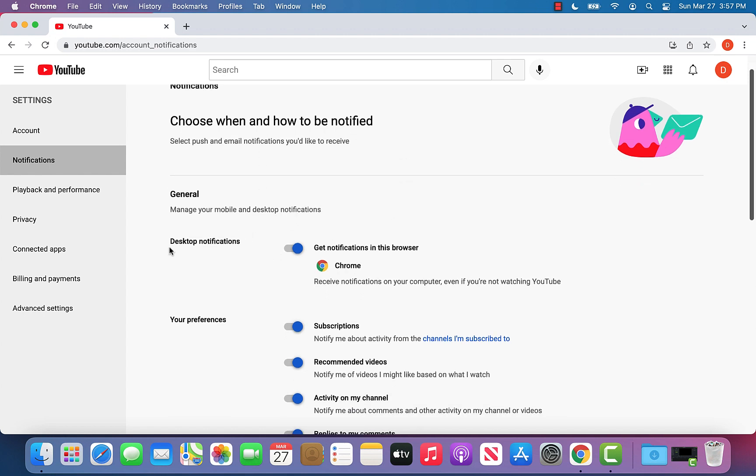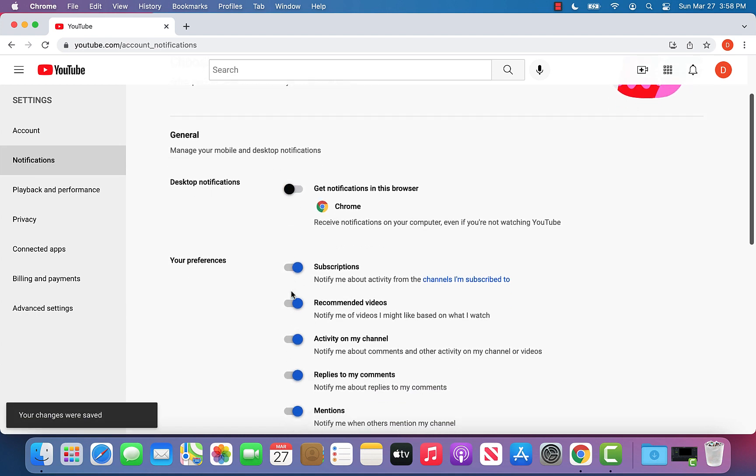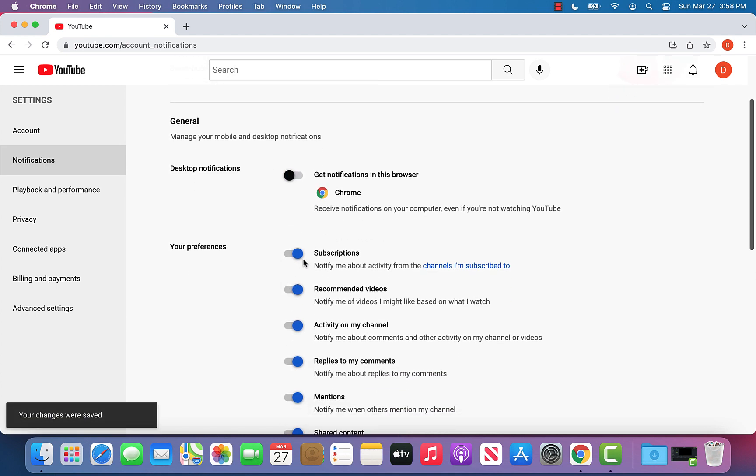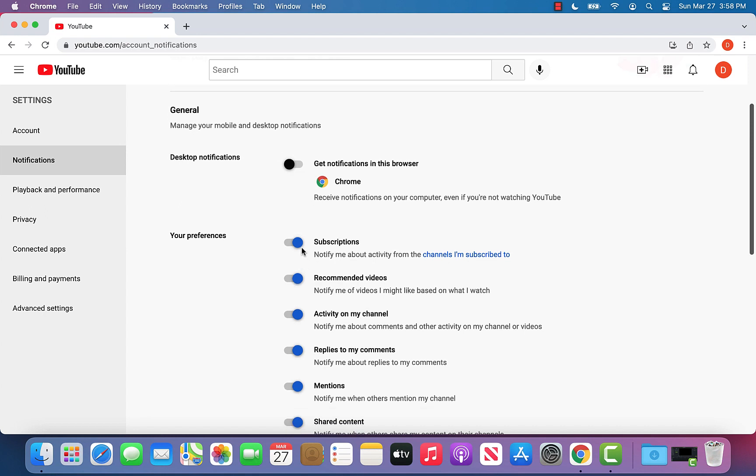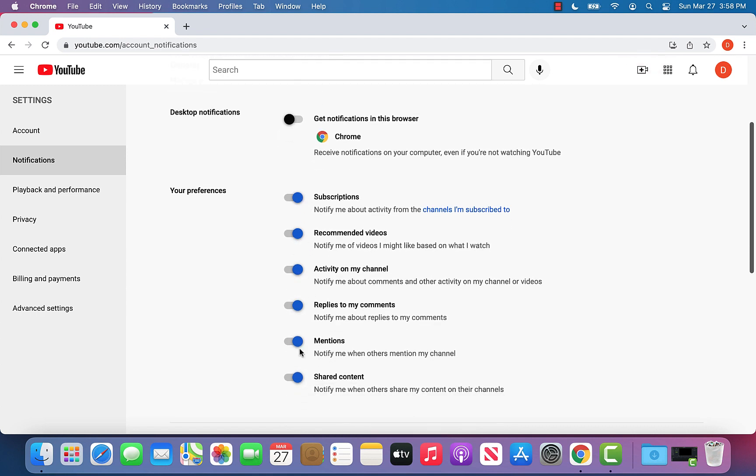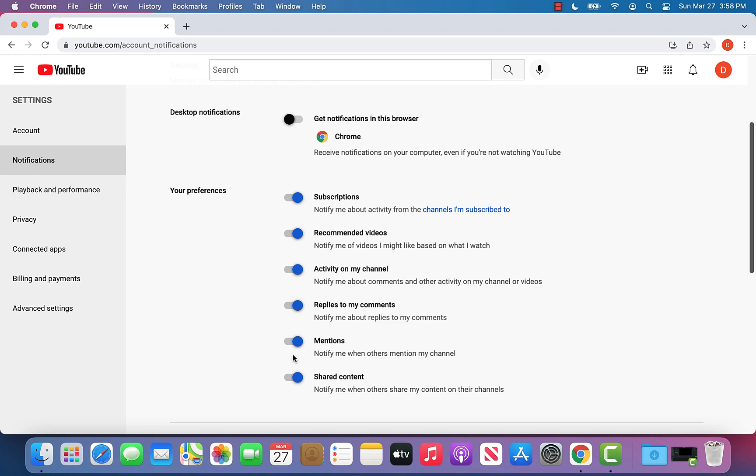So for example, I have desktop notifications in Chrome browser, and I don't want those, so I can turn them off. Again, you can look at your preferences for different types of notifications. For example, if you want just notifications for when people subscribe to your account or about recommended videos, you can leave those on and turn everything else off. It's totally up to you.